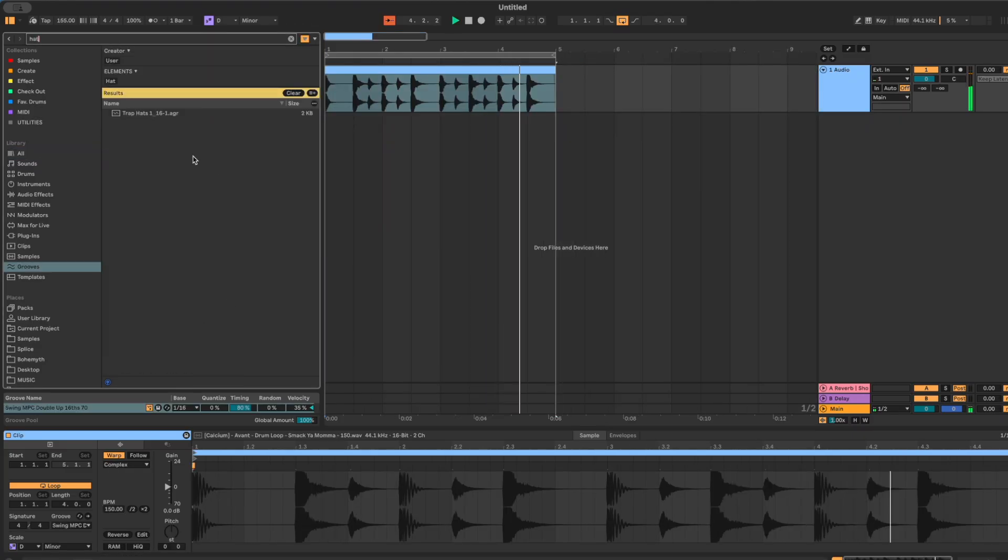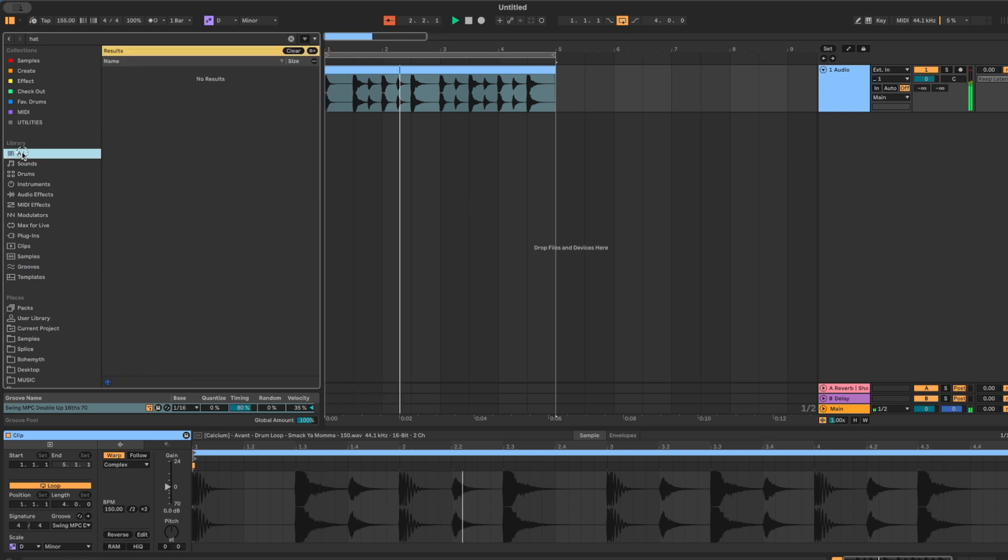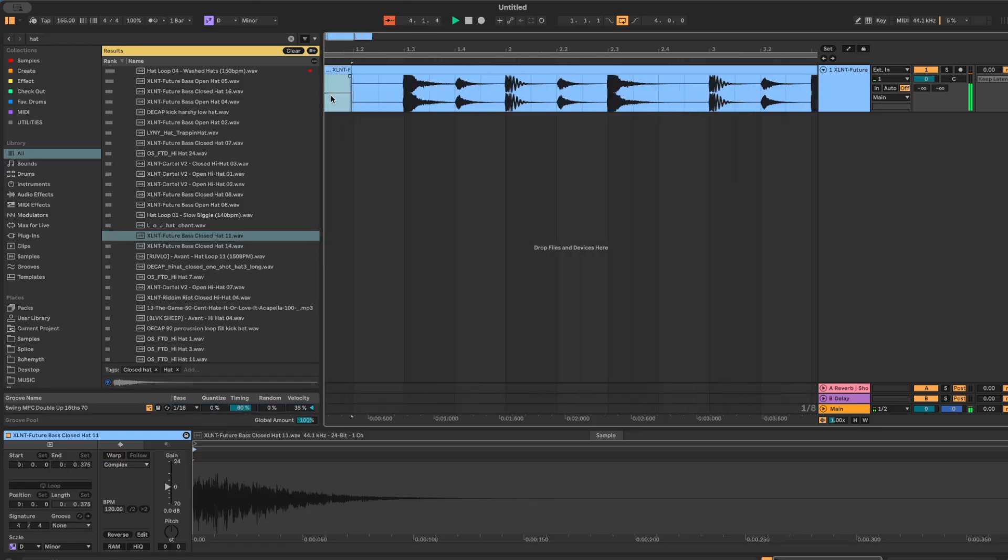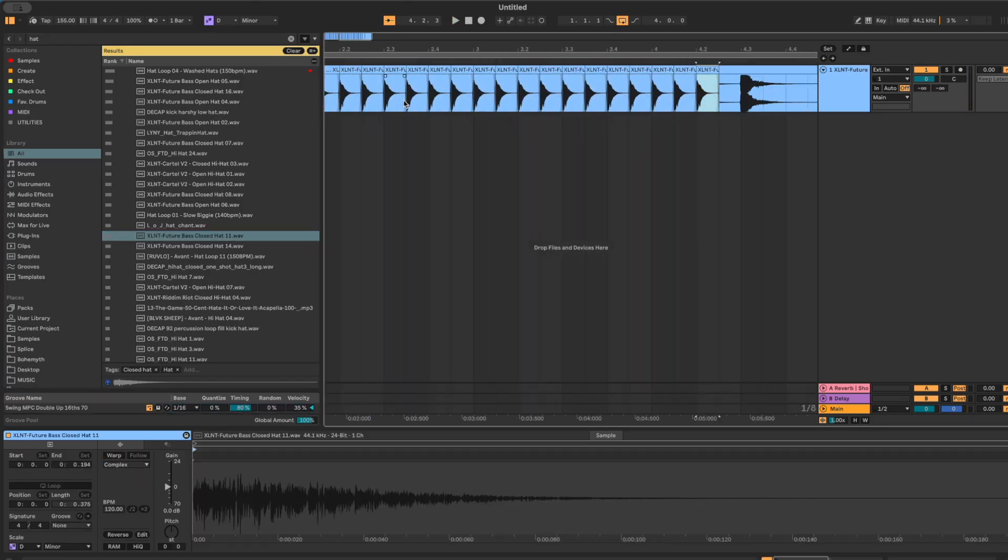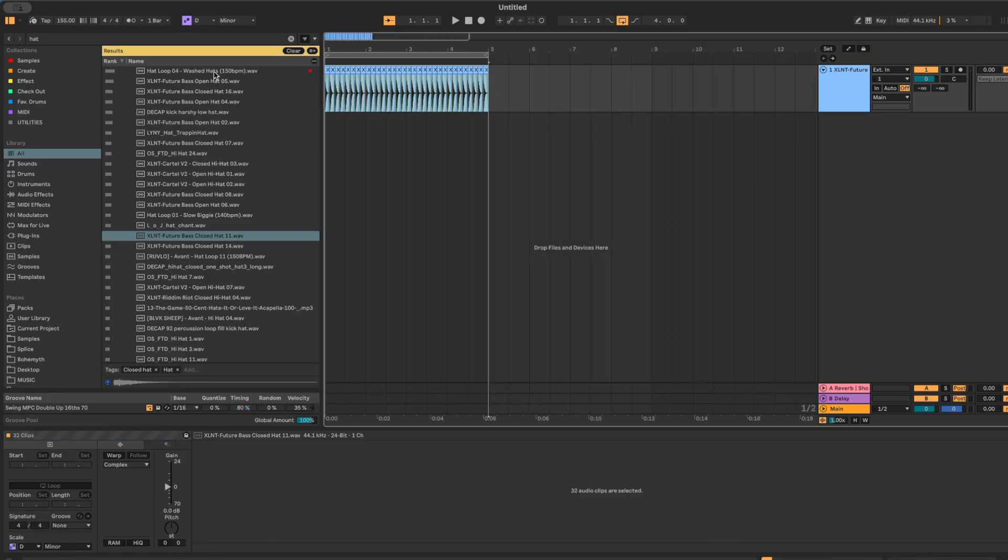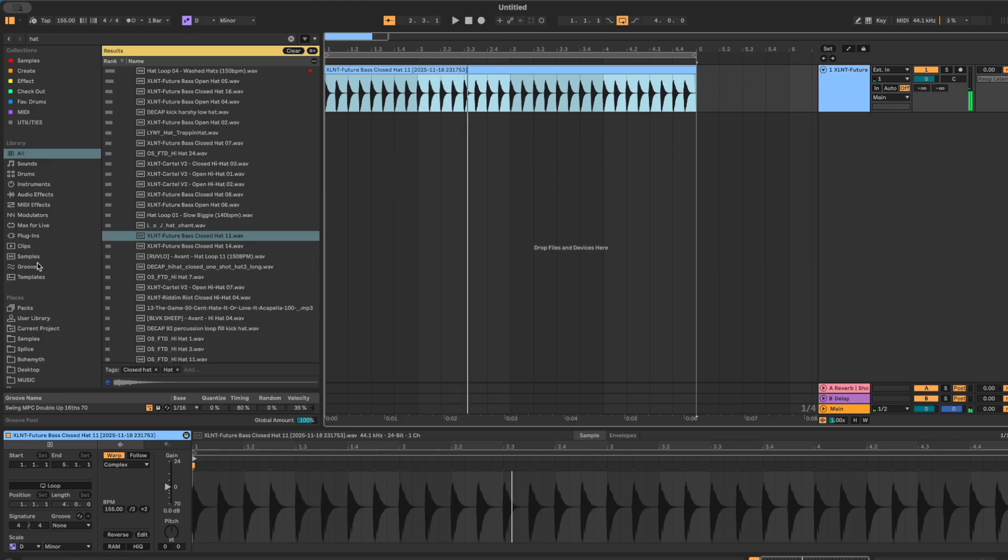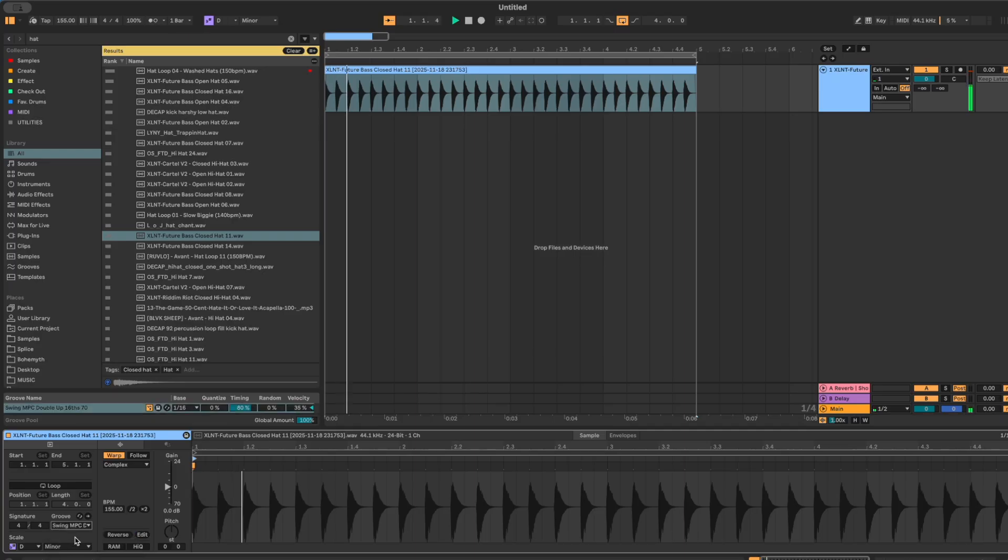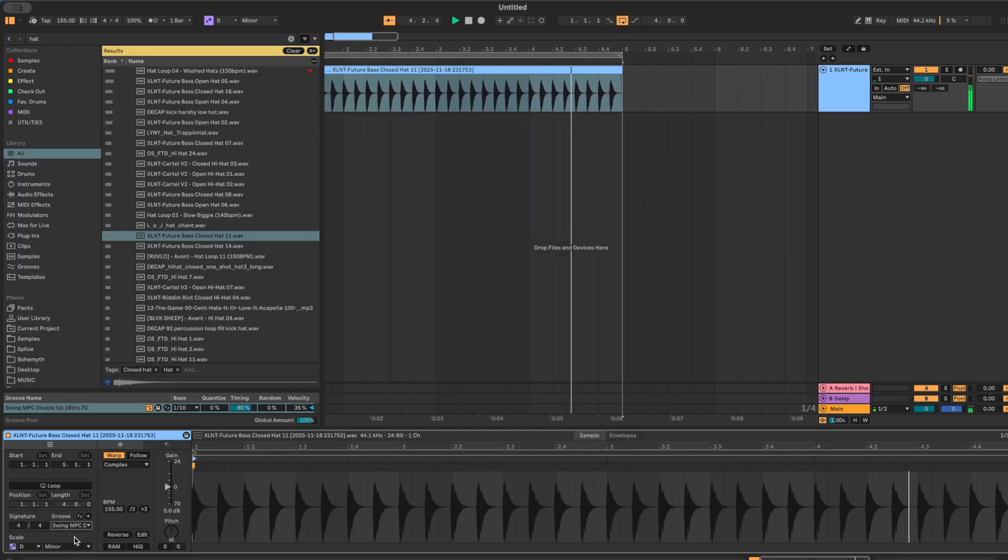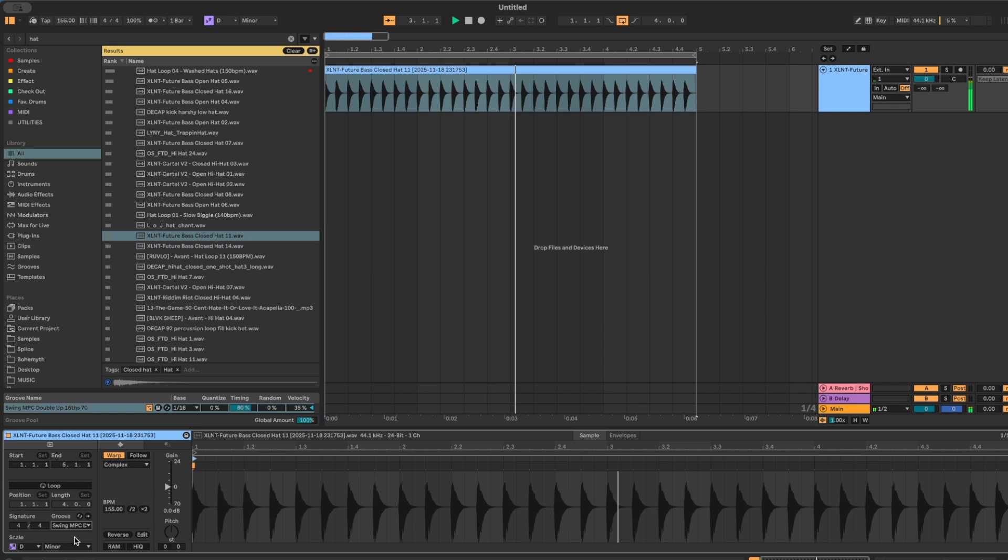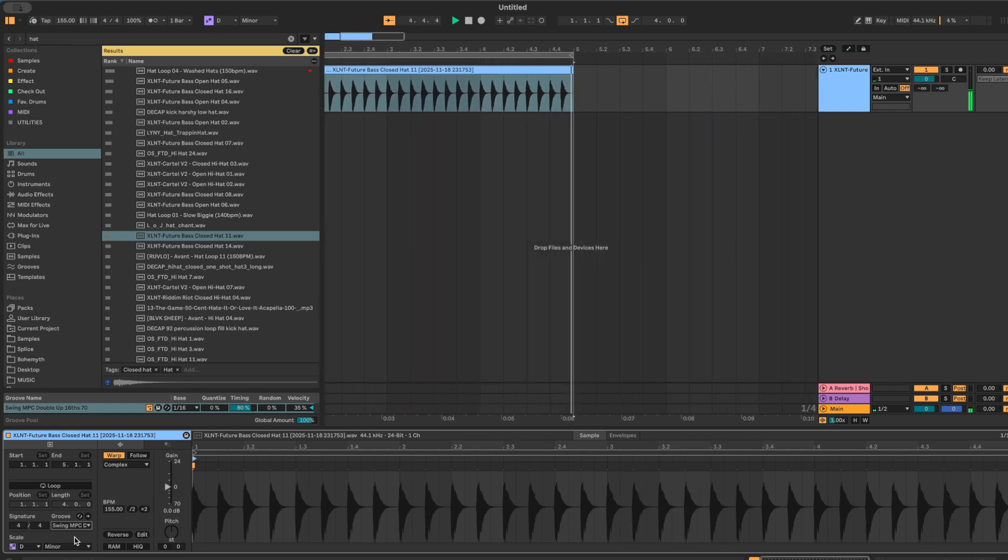To get your drums feeling human instead of like a robot tapping a grid, use the groove pool. Open the groove pool, drag in some grooves, the MPC swings, SP1200 grooves, whatever feels good, and drop one on your hi-hat midi clip. Now your 16th note hats aren't perfectly on grid. The timing and velocity move a little. You can push the timing and velocity amounts in the groove settings to exaggerate it or extract groove from a drum break you love and apply that to your own drums. Instantly, your hats and perks feel more like a drummer and less like, I just painted a 16th note line and walked away.